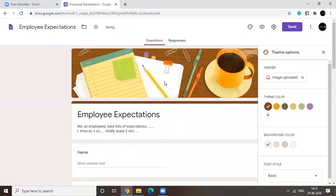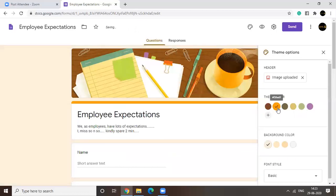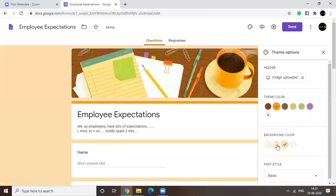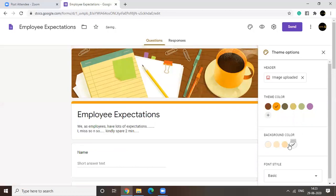Yeah. So this is it. You can also change the theme color. Can you see it changing? Yes. You can change the background color. Make it darker, lighter, white.